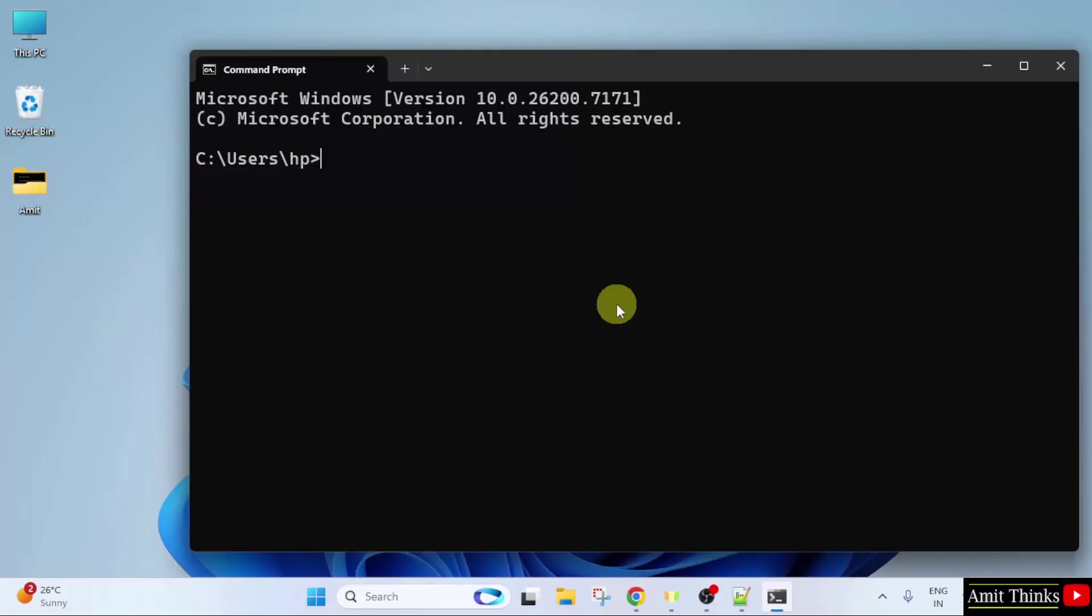Here, type python --version and press Enter. This shows that we successfully installed the current Python version.